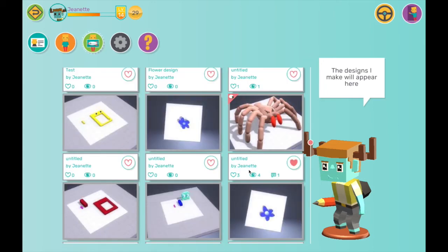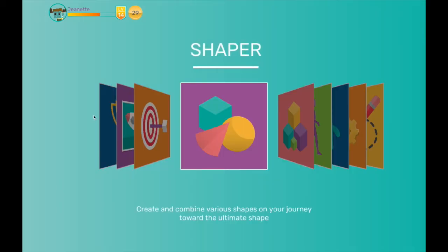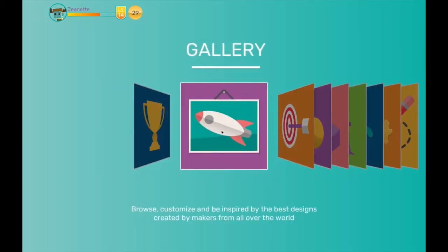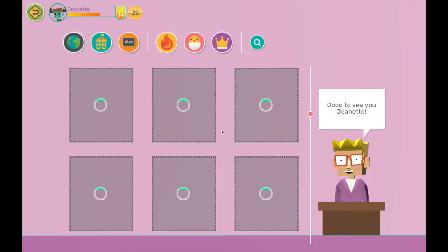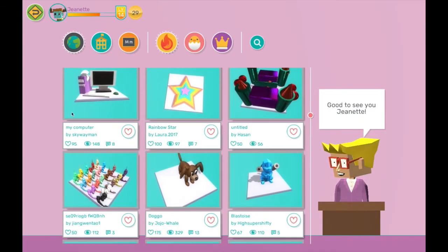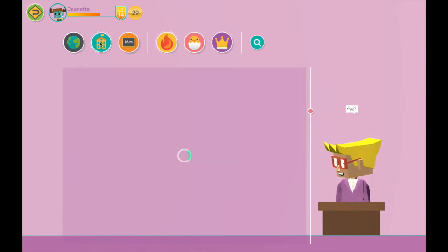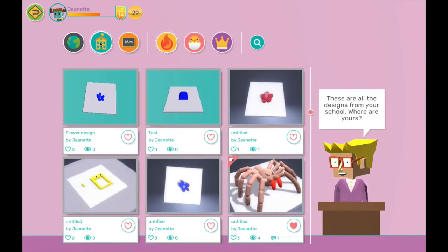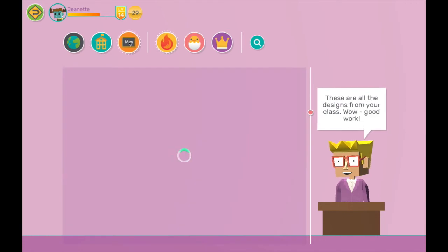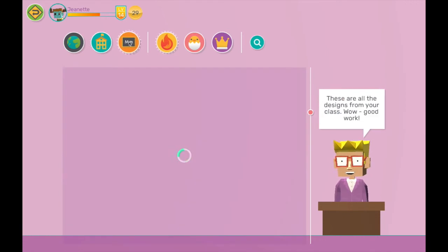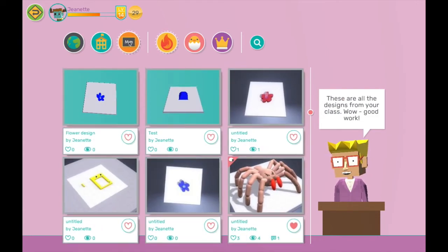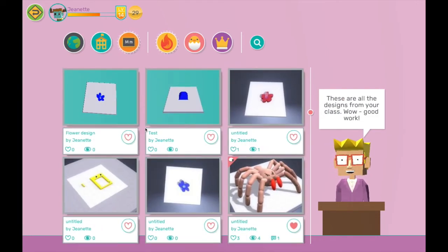So to see some of the great designs that other students have made, I will go into the main gallery. Here I can see designs from around the world, from just my school, or from just my class. The privacy feature of what each student can see is customizable and is controlled by the teacher.